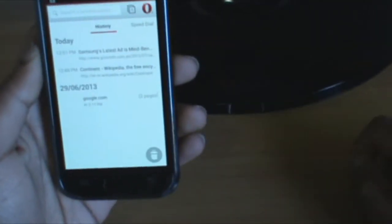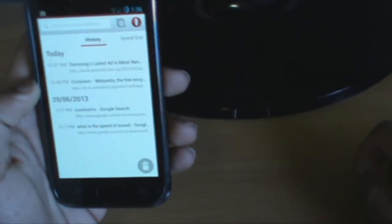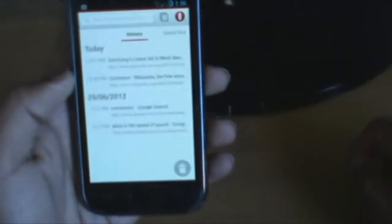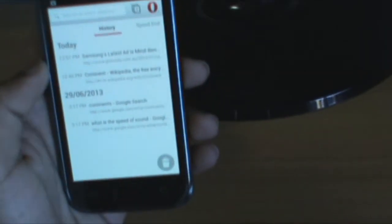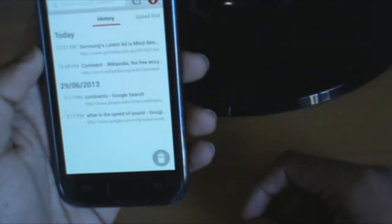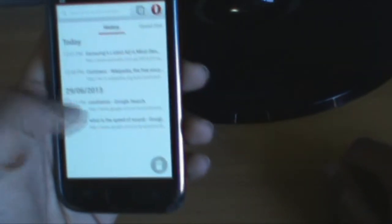A swipe to the left brings the history. History is quite straightforward and has a very elegant design — you can see today's history, then yesterday's history, and so on.